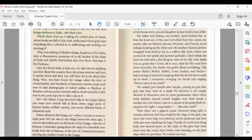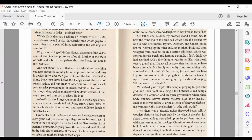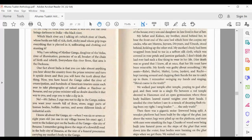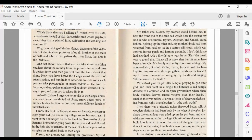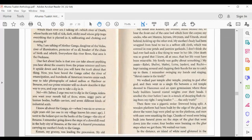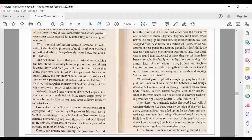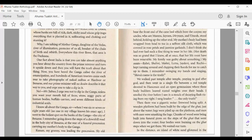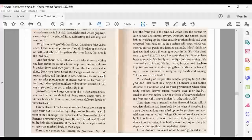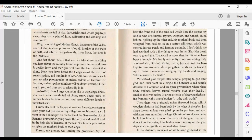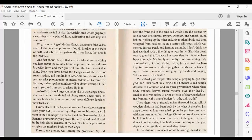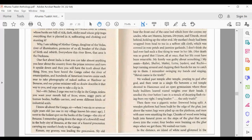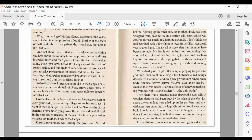stood behind her to bear the front end of the cane bed which bore the corpse. My uncles, who were Munu, Jayarum, Devarum and Umesh, stood behind, holding up the other end. My mother's body had been wrapped from head to toe in a saffron silk cloth, which covered in rose petals and jasmine garlands. I don't think she'd ever had such a fine thing to wear in her life.